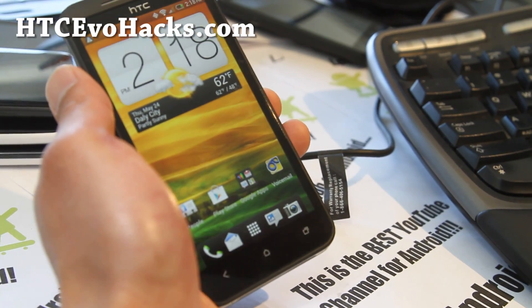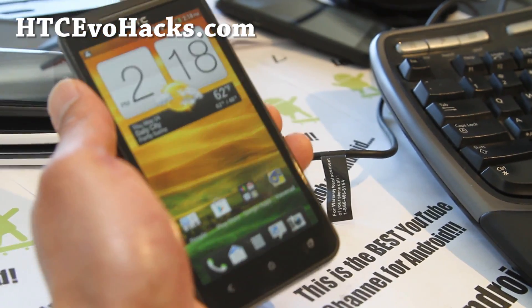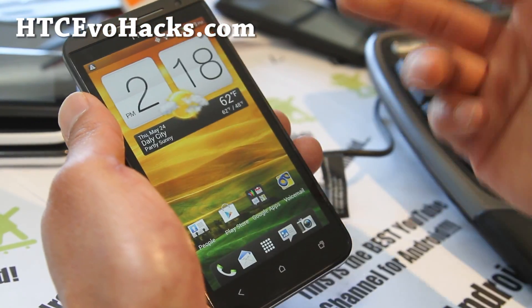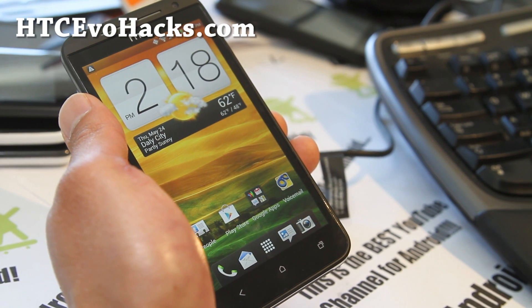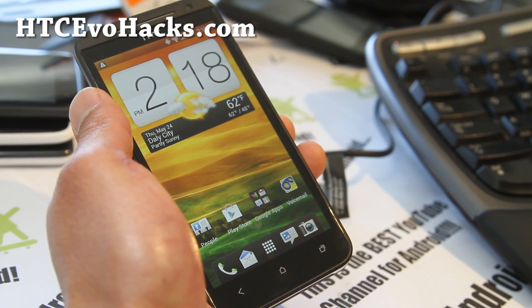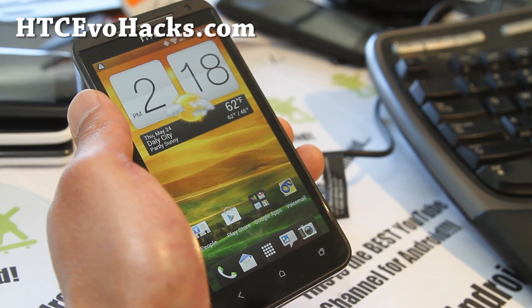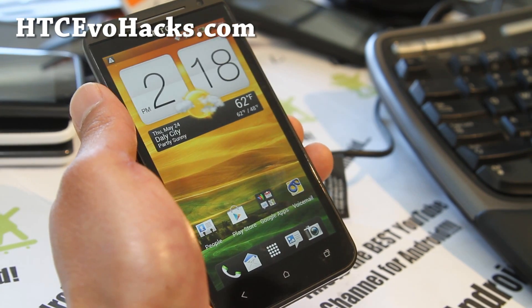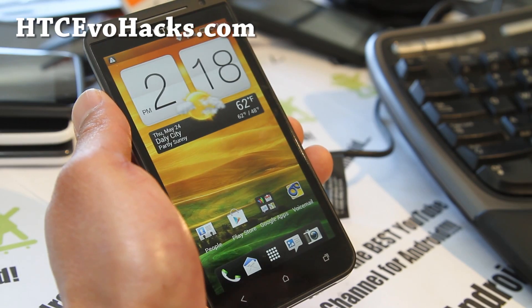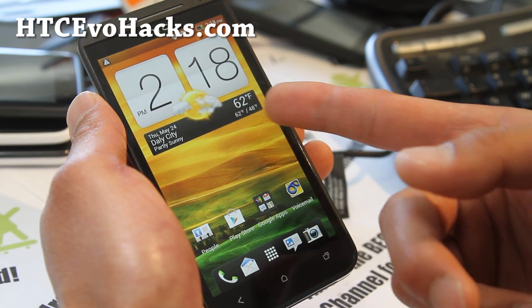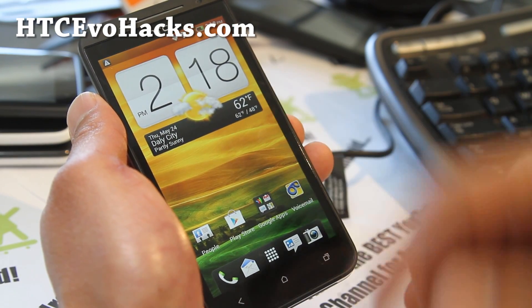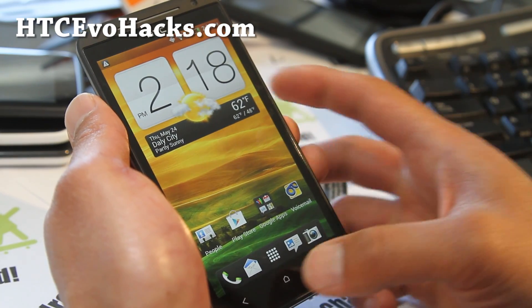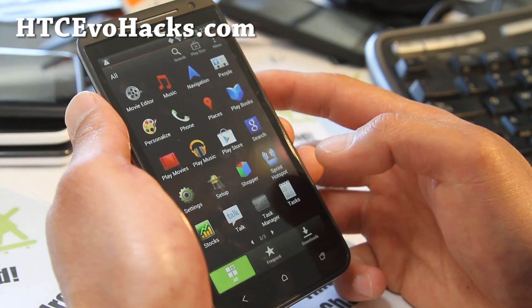Hi y'all folks, this is Max from htcevohacks.com. I've just got my hands on EVO 4G LTE. It's 2:18pm Pacific Standard Time here. It's on my phone, April 24th. I just got it. I just rooted it, unrooted it like twice already.